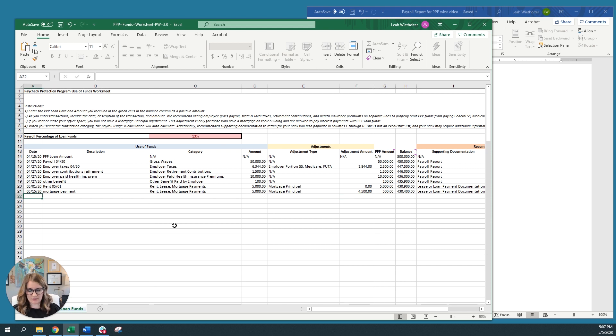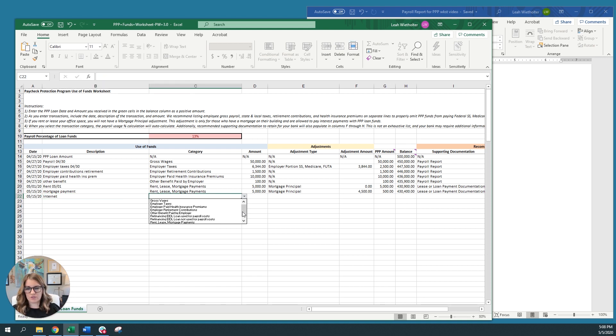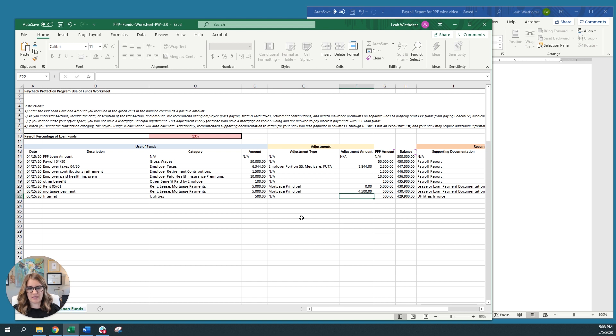Last category. Let's say that on the 15th of the month, you need to pay for your internet. So you can also select in the drop down menu, utilities. Let's say your internet's $500 a month. There's no adjustment. And that amount comes across here.